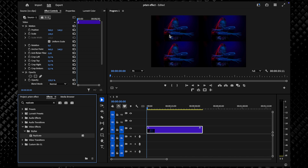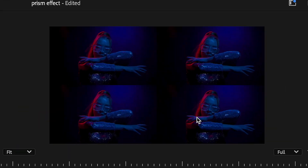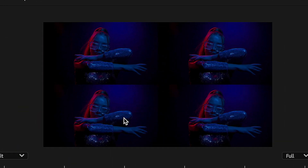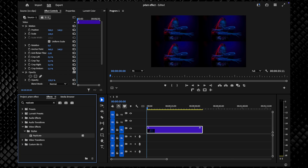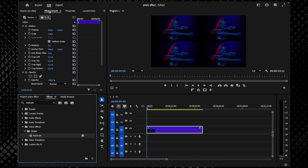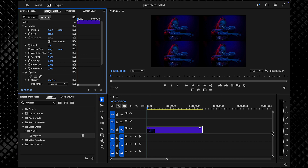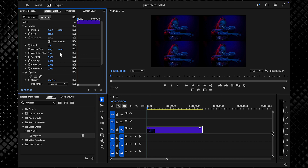By default, this will split your footage into four sections, but you can adjust it if needed. For this effect, I suggest keeping it at 2x2.